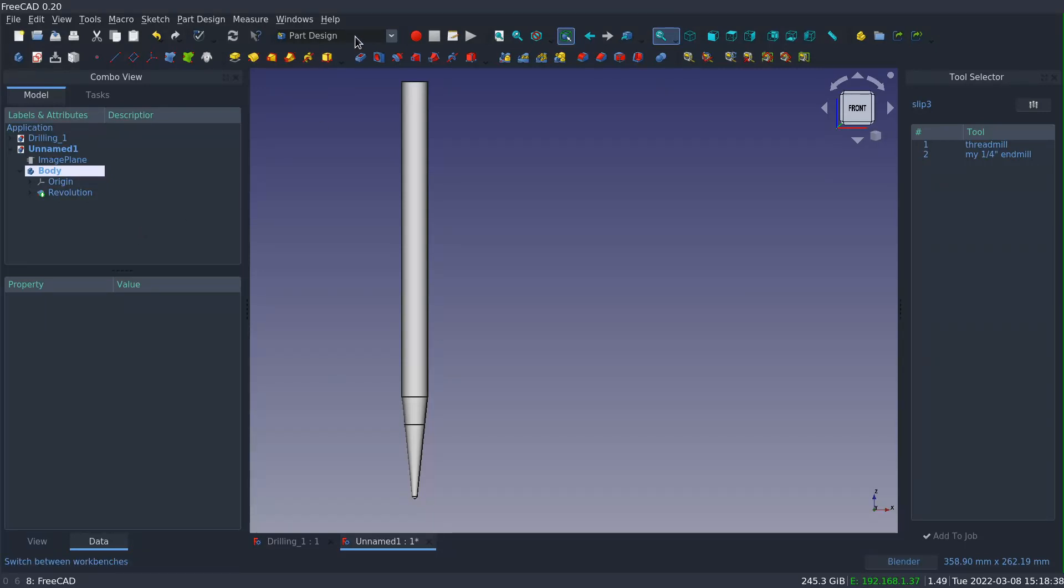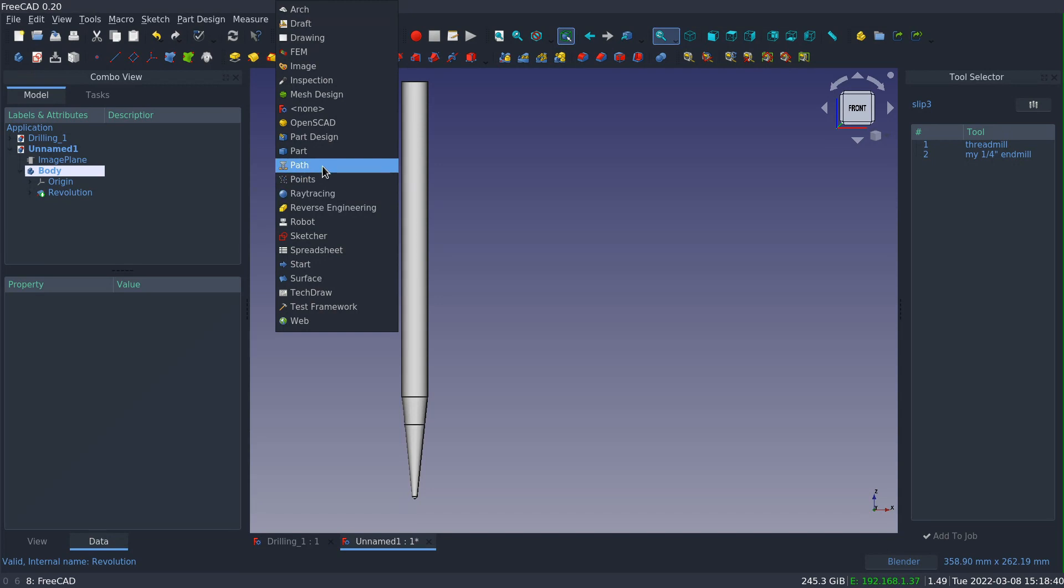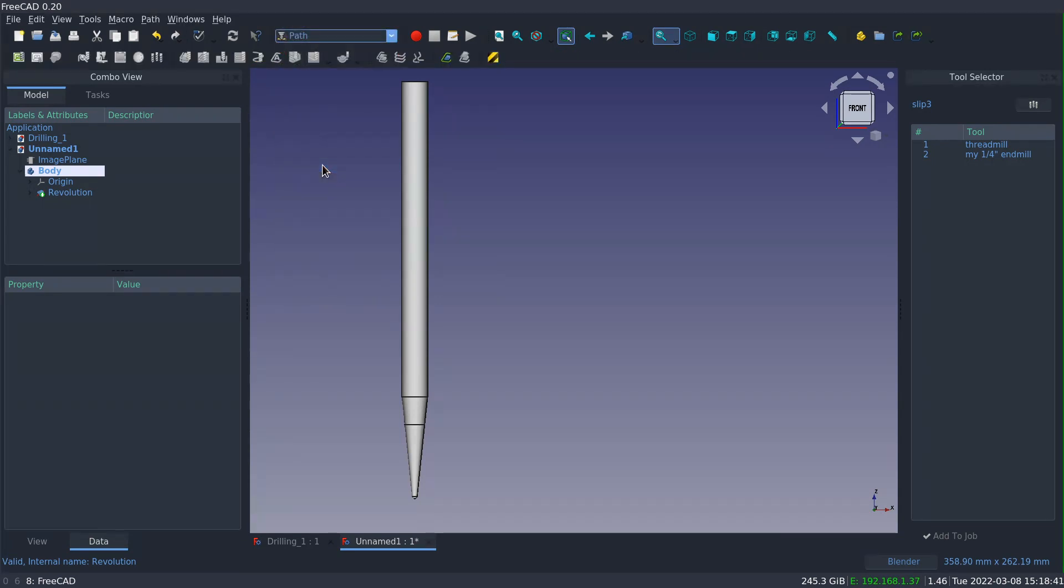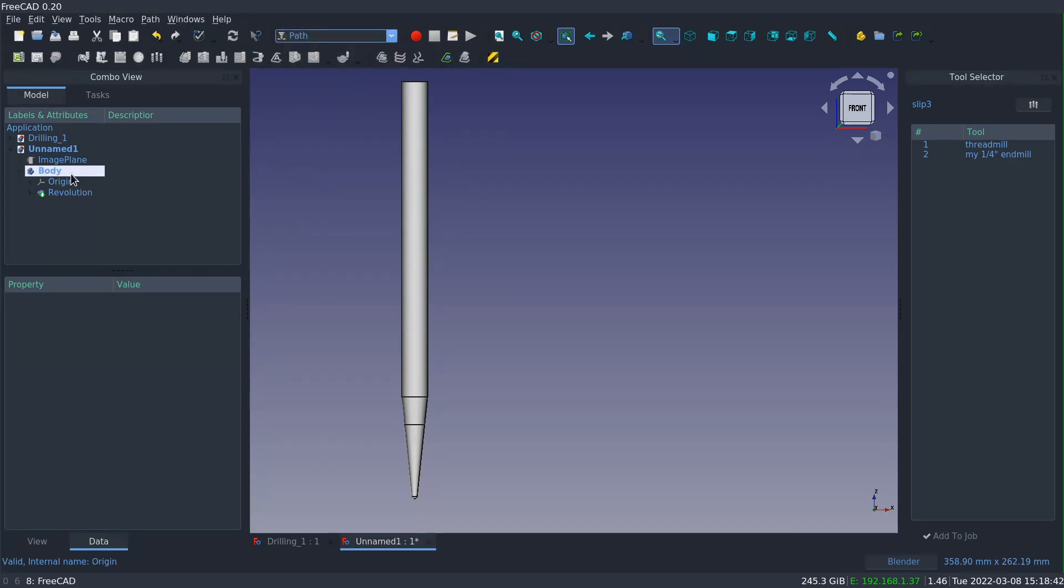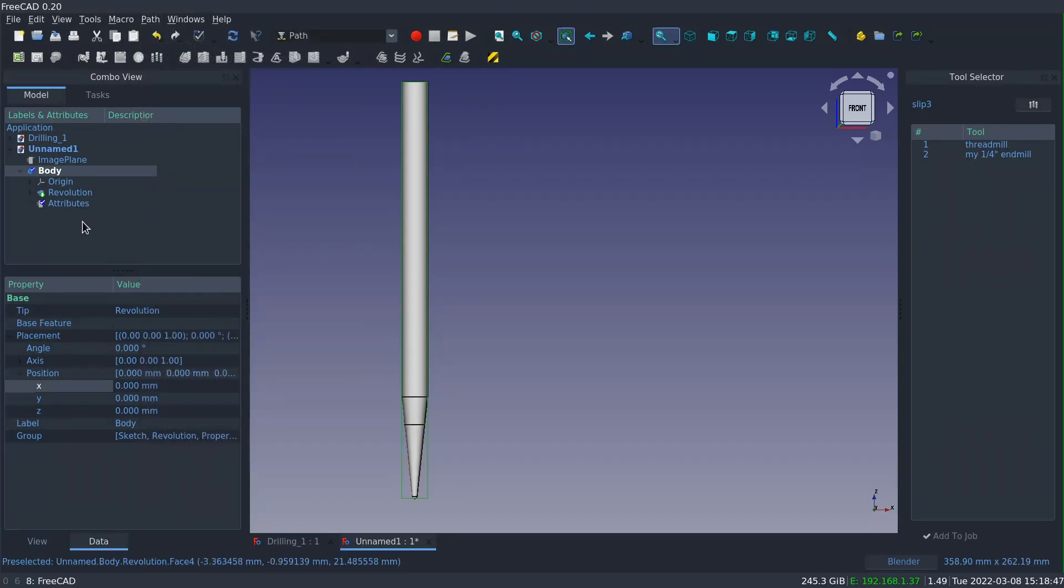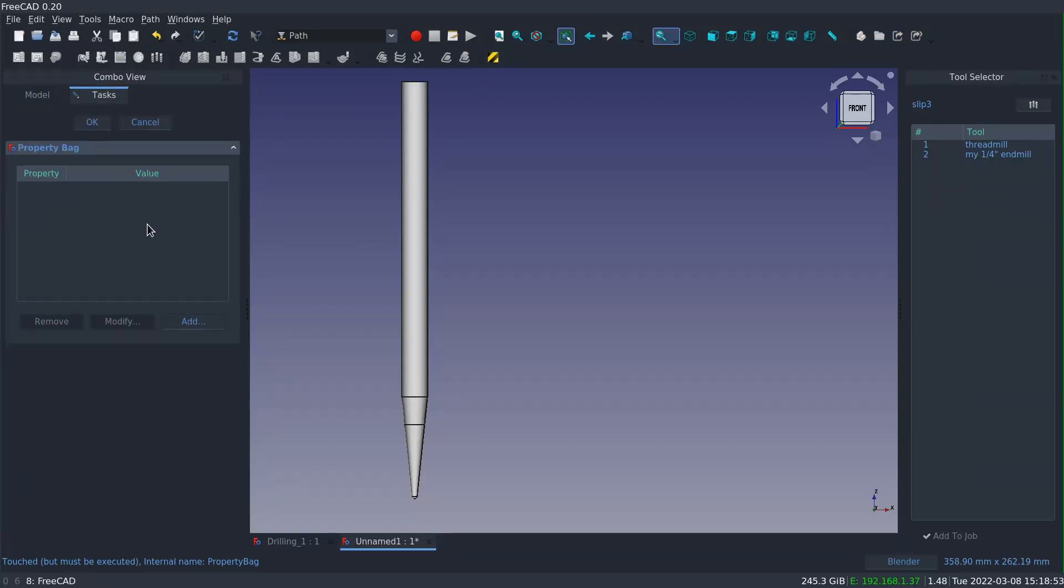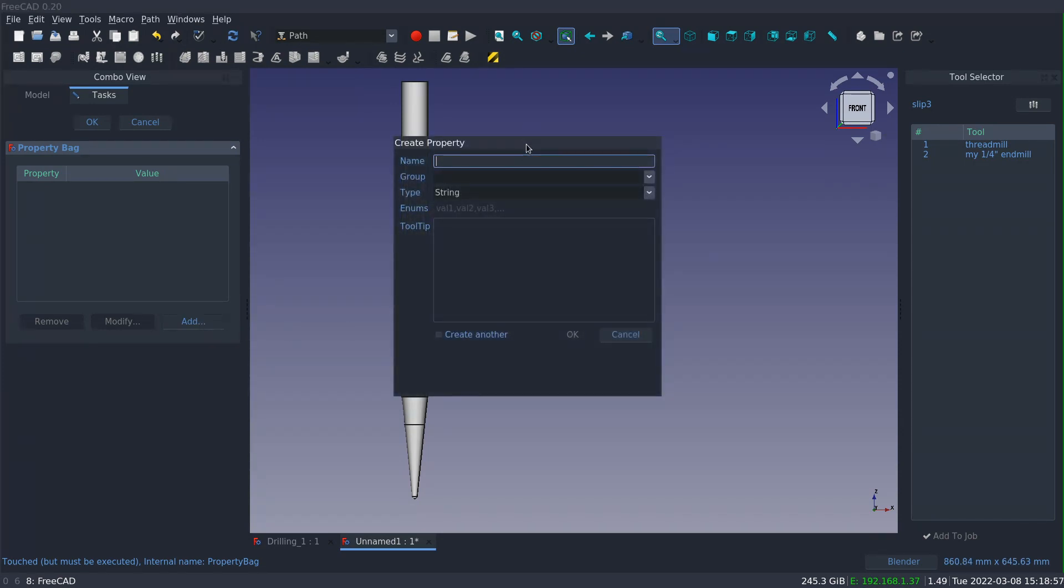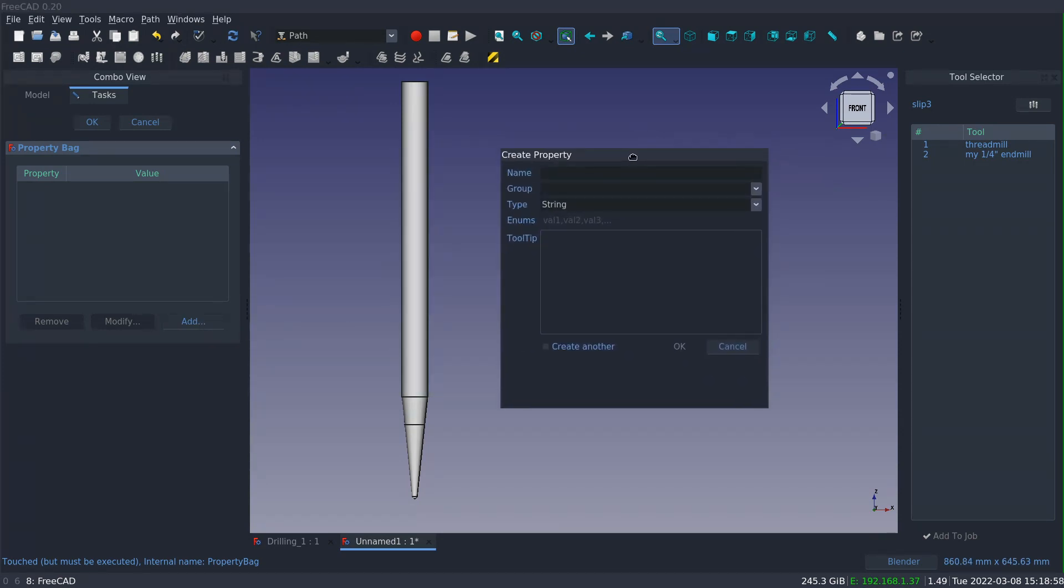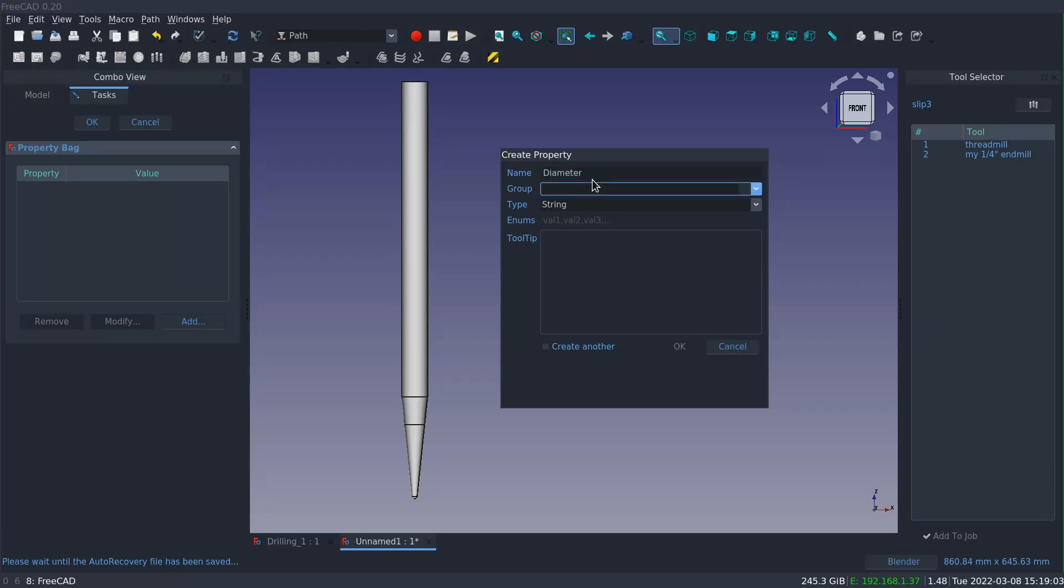So the next thing I'm going to do is switch back to the path workbench because I need to add the property bag. You want to select the body and then click path utils and property bag, and that will add an element called attributes and it'll be nested underneath the body. Double clicking on it opens the editor, and initially it's going to be empty. There's no properties here.